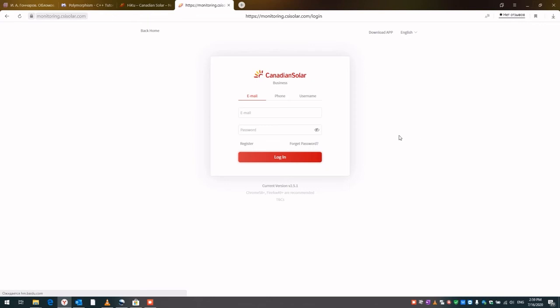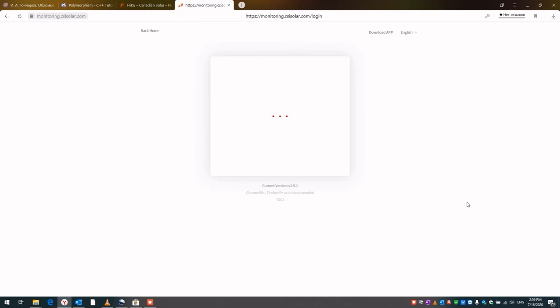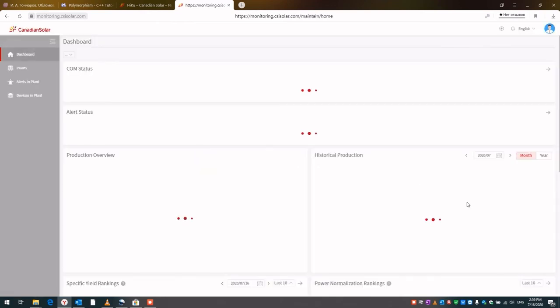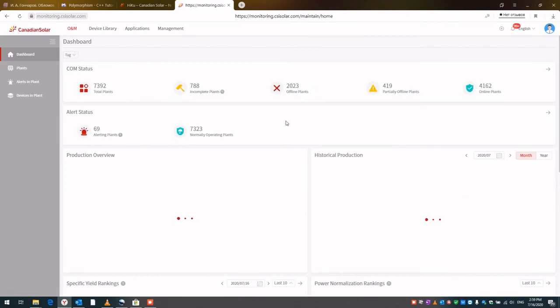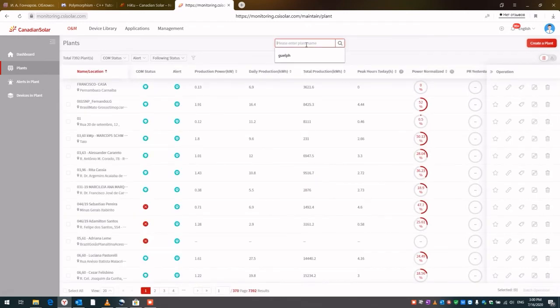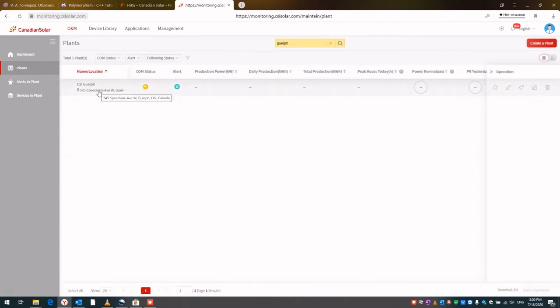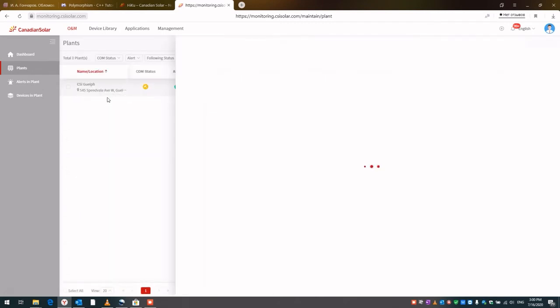Here you want to create a user profile or you can create a plant. The main thing is to create a plant. In my case, I have already created a plant and it's called CSI Guelph. We'll just look up this plant real quickly. And there it is, this is our plant.